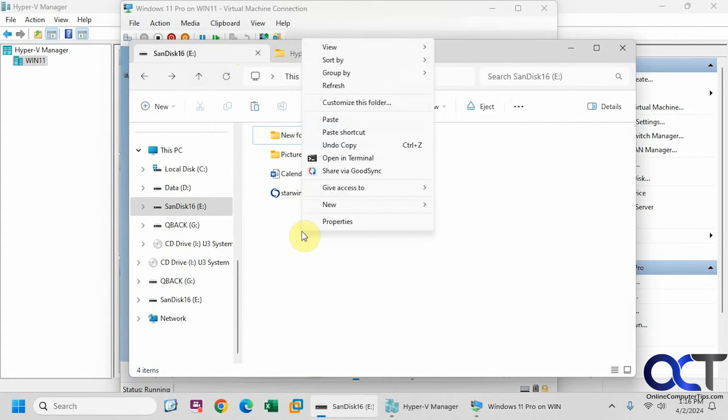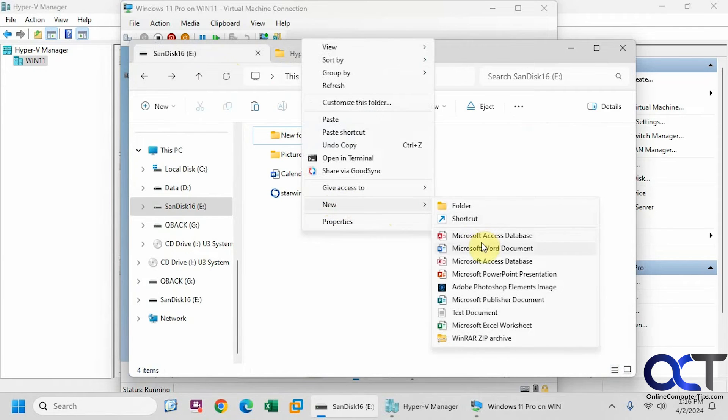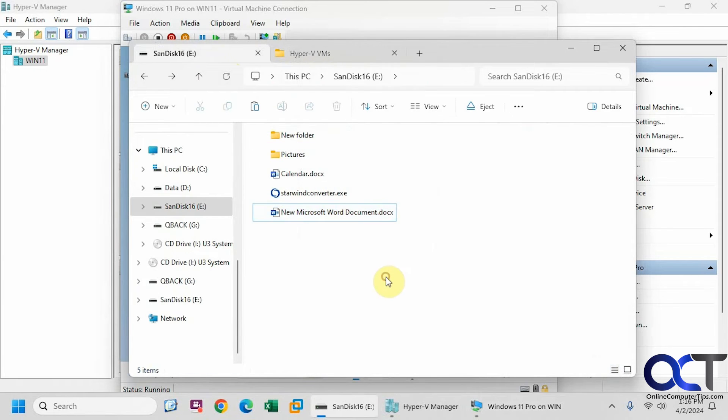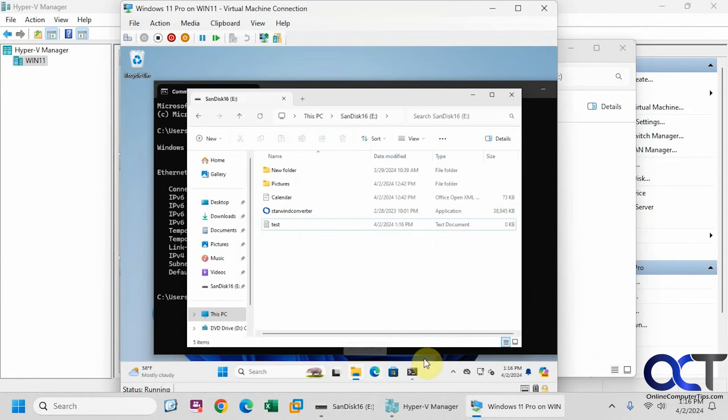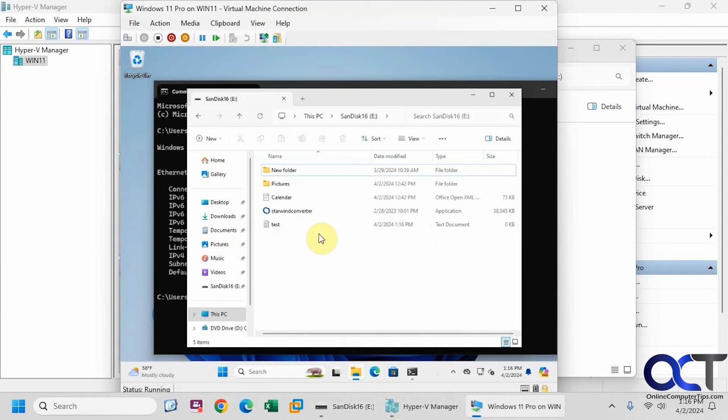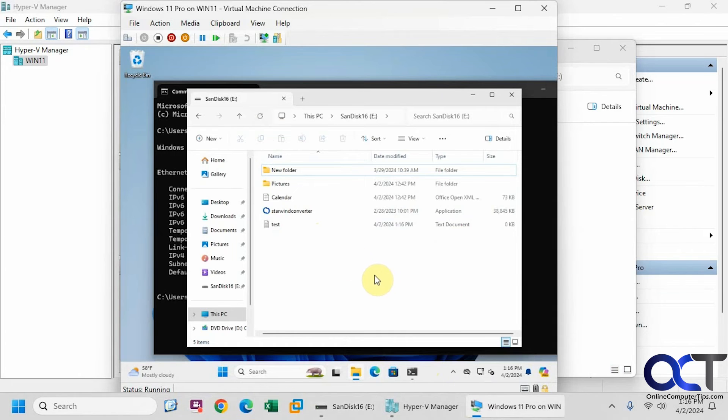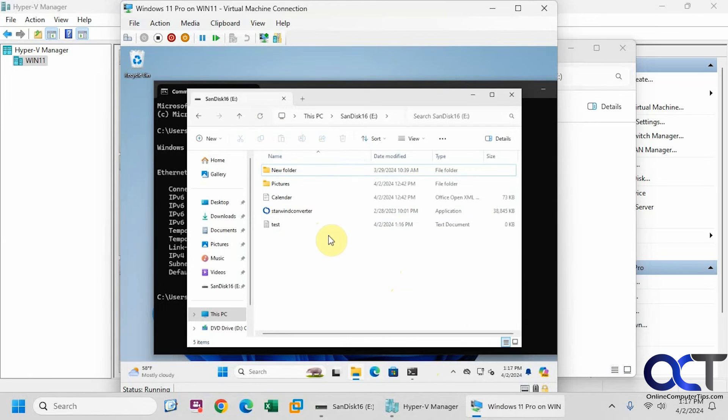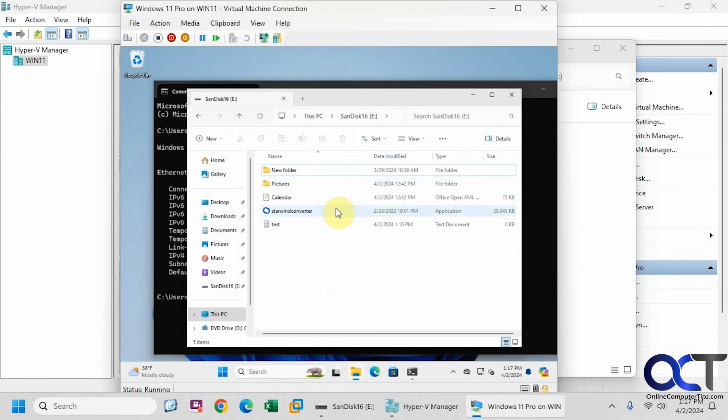And if I make a new file here, go back here, refresh, you can see it's not making it here. So as you can see, it actually copied the contents of that drive to a virtual disk file, and then we attach it to the computer. But it's not actually reading the flash drive itself, if that makes sense. So this is a good way to quickly copy the contents of a physical drive from your host to a virtual machine.